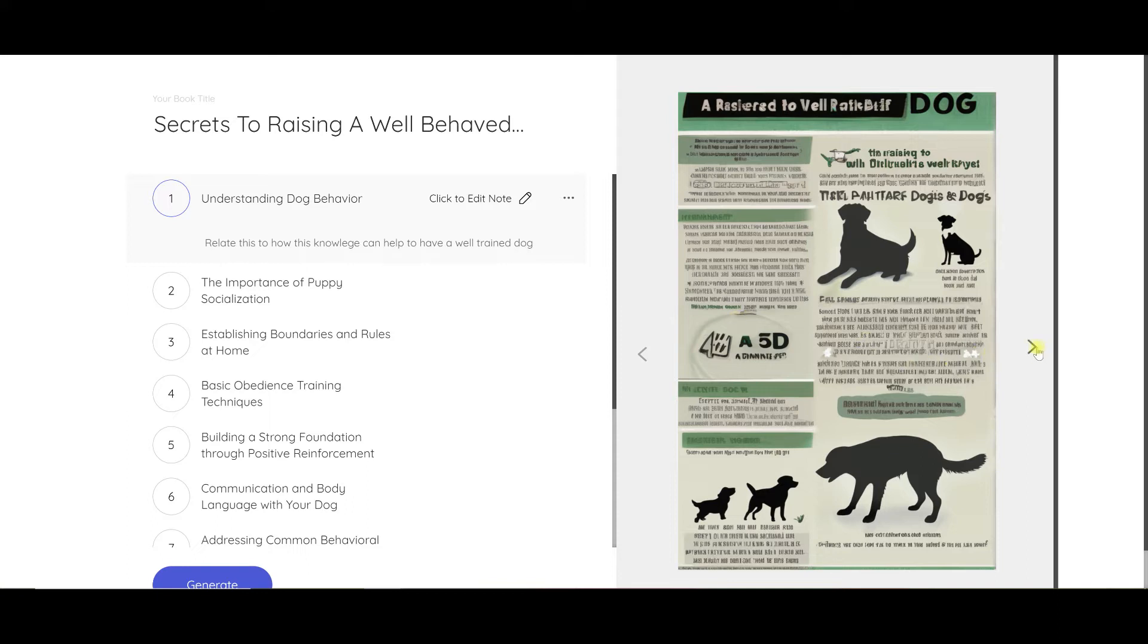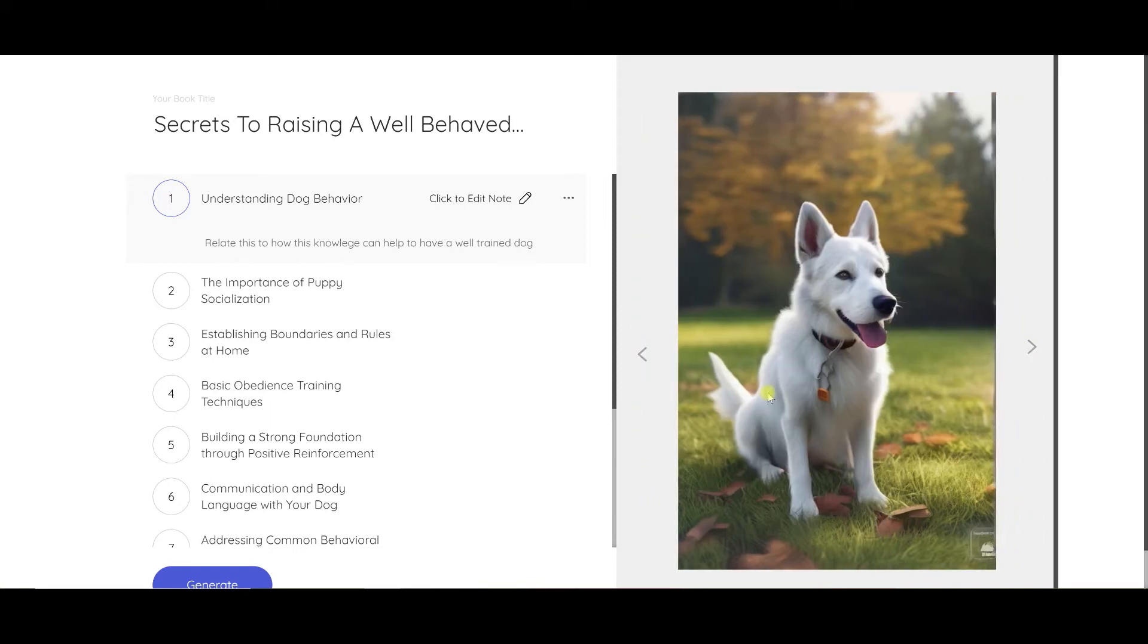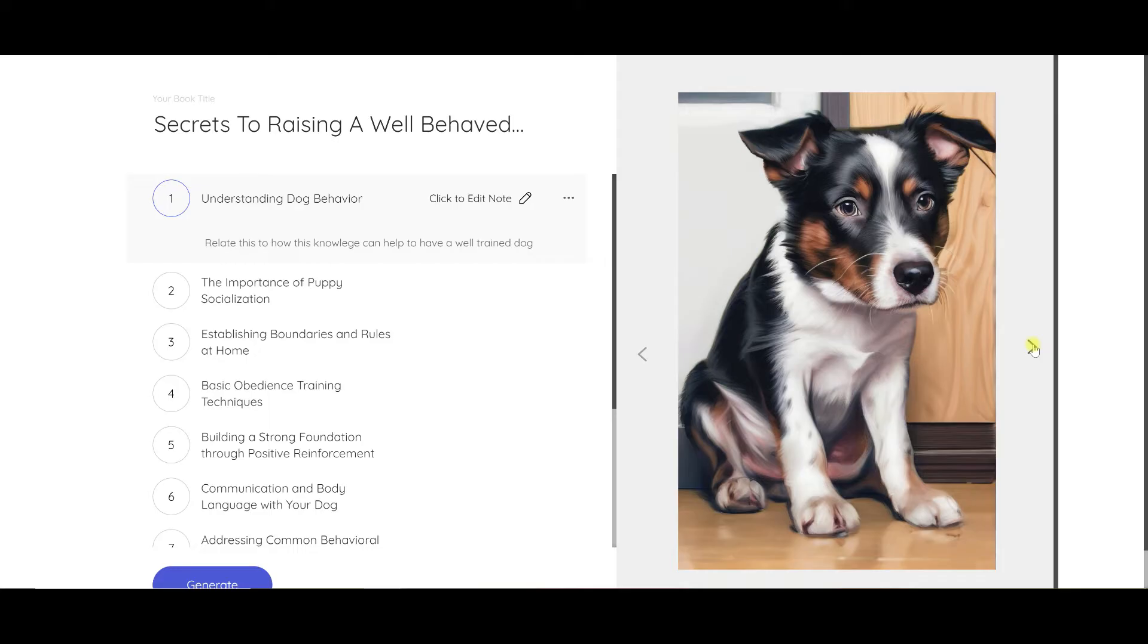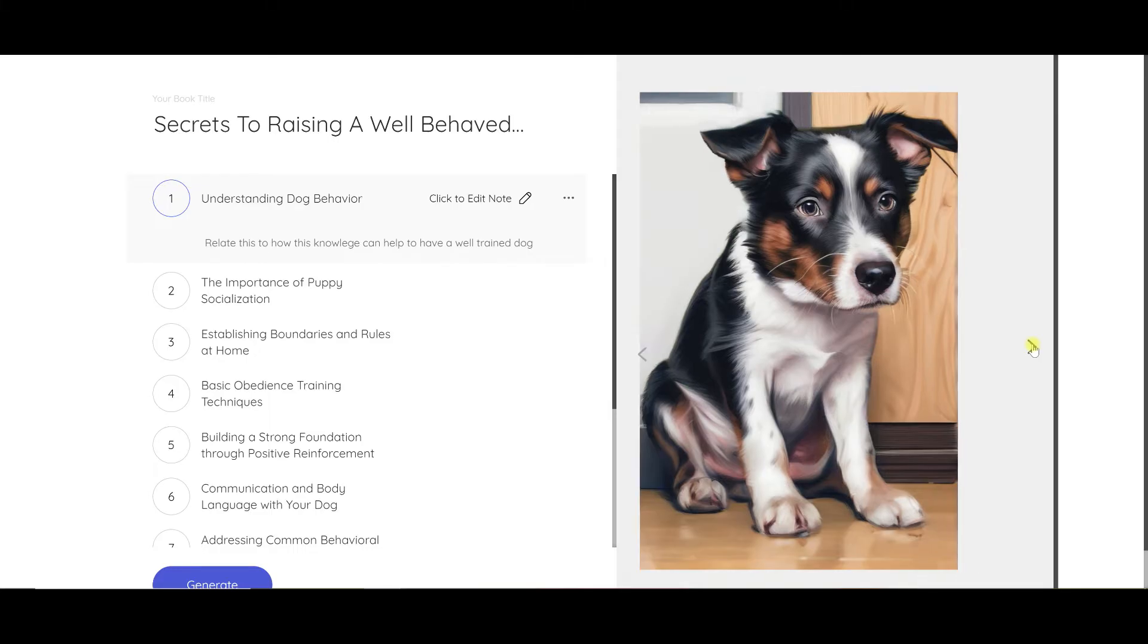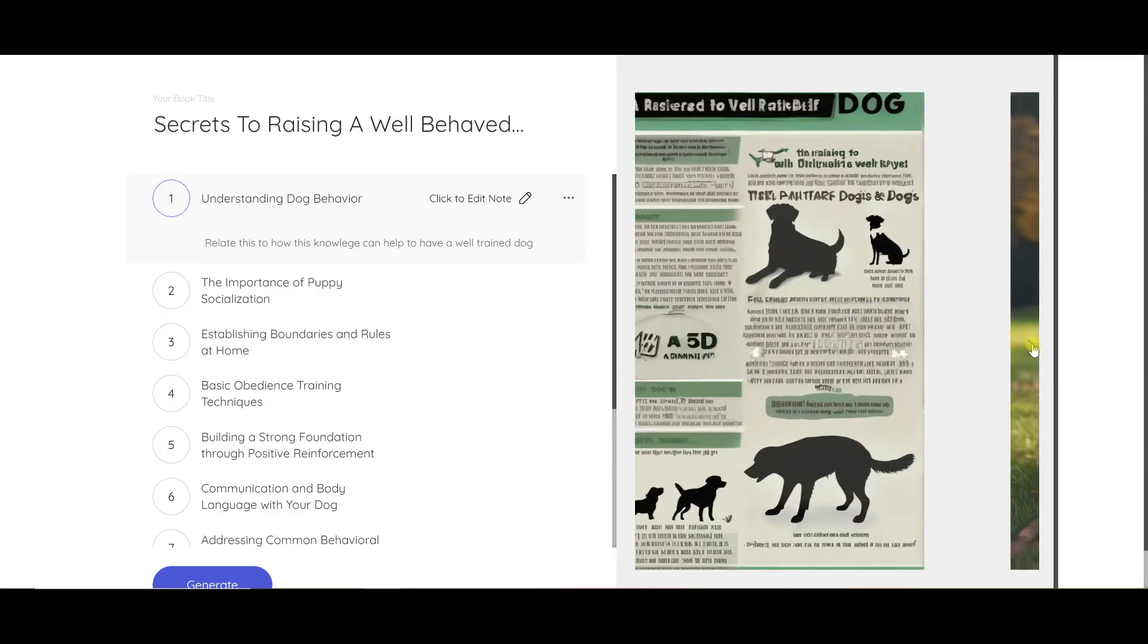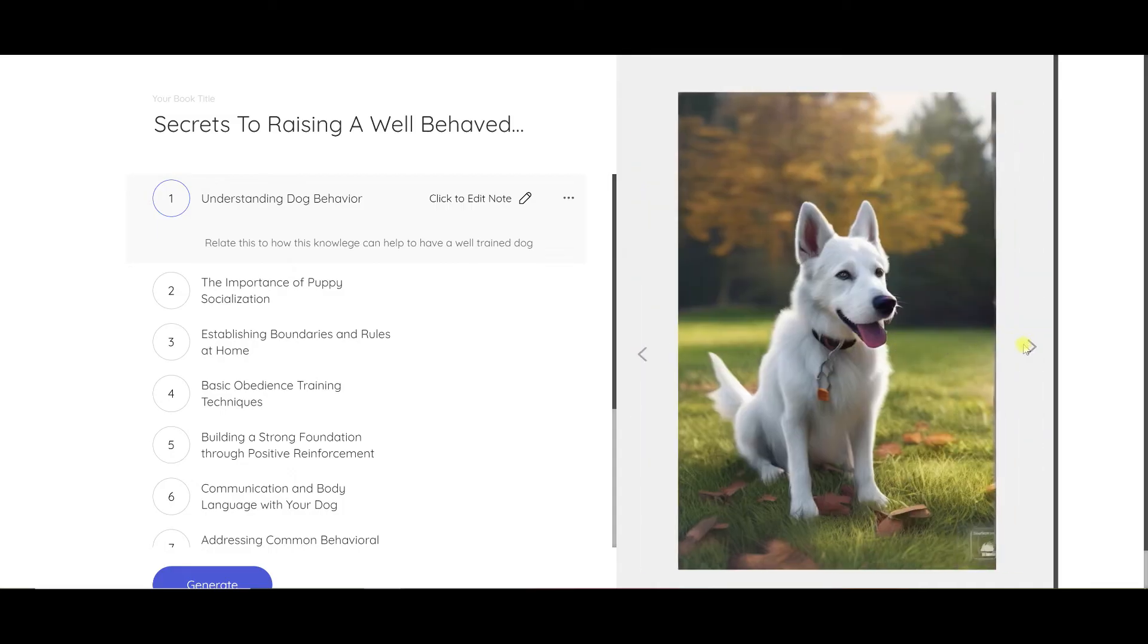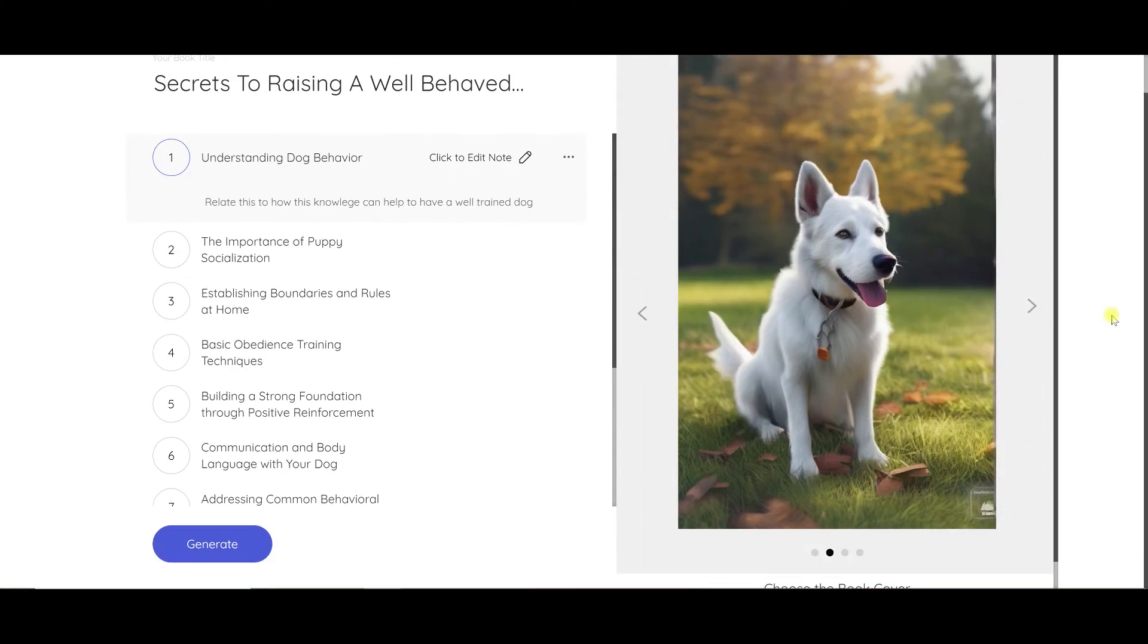I don't particularly like this one. This one is not bad. Let's go. That one's cute. And this one here. I don't like this one. So any of these, let's go ahead and pick this one. And choose book cover.